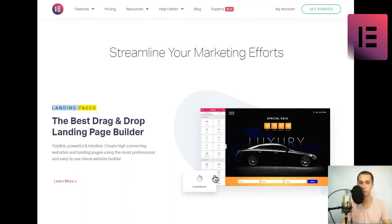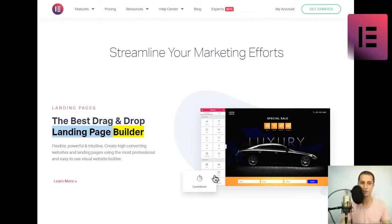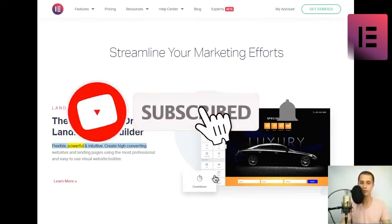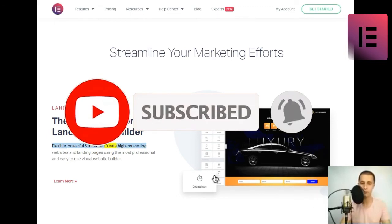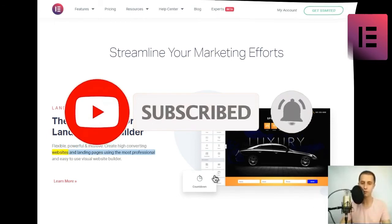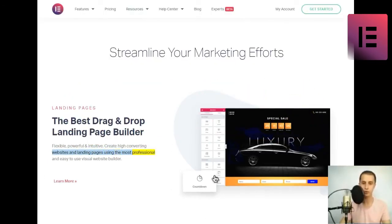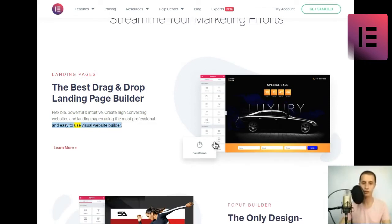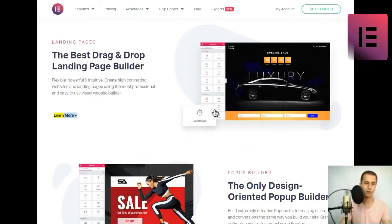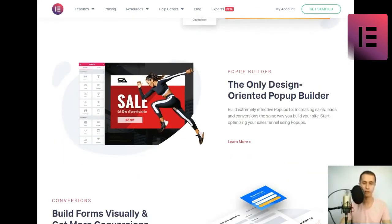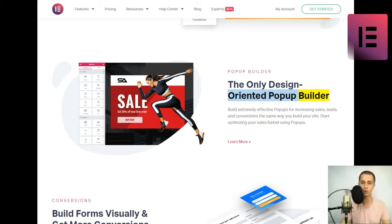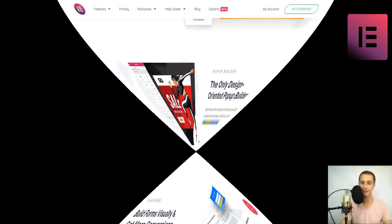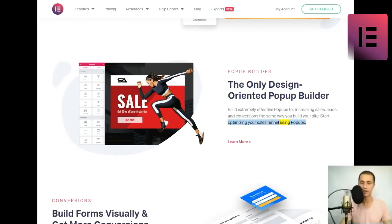Streamline your marketing efforts. Landing pages. The best drag-and-drop landing page builder. Flexible, powerful, and intuitive. Create high-converting websites and landing pages using the most professional and easy-to-use visual website builder. Pop-up builder. The only design-oriented pop-up builder. Build extremely effective pop-ups for increasing sales, leads, and conversions the same way you build your site.